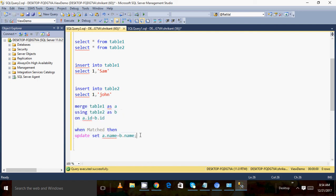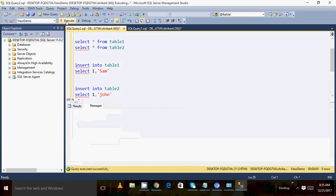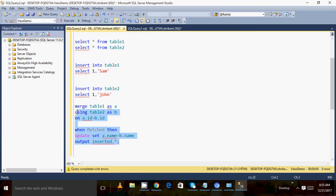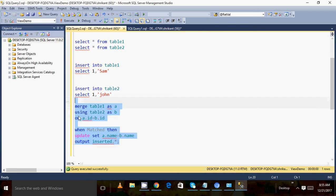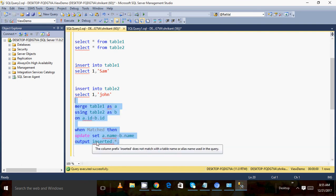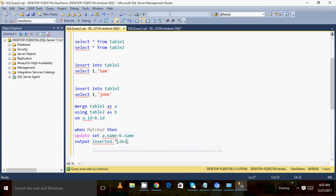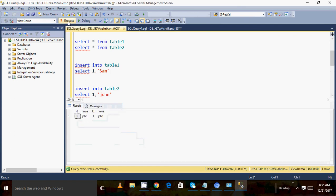There is an important clause called OUTPUT. If we specify that clause, we can see what data has been updated. There are two magic tables — 'inserted' and 'deleted'. The inserted table has data when we do an insert or update, and the deleted table has data when we delete. These tables are also available in triggers, and they are very useful for tracking and auditing — showing what was the old value and what is the new value.